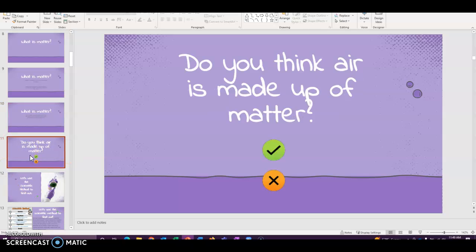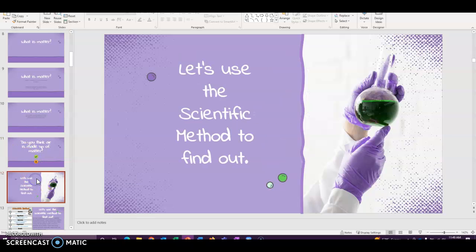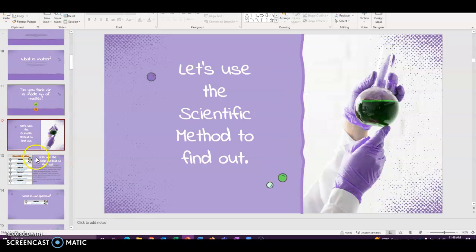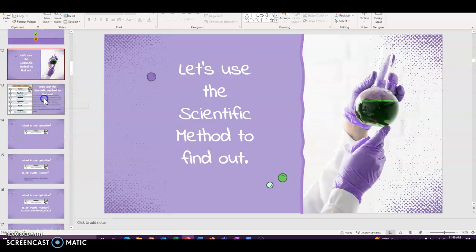All right. What do you guys think? Now, again, if you know the answer, don't say for sure. But say in the polling tools, what do you think? Is air made up of matter? Yes or no? If you think yes, give me the green check. If you think X, give me the red X. What do you think is air made up of a matter? Give the kids a second to answer. All right. Well, we're going to use the scientific method to find out.